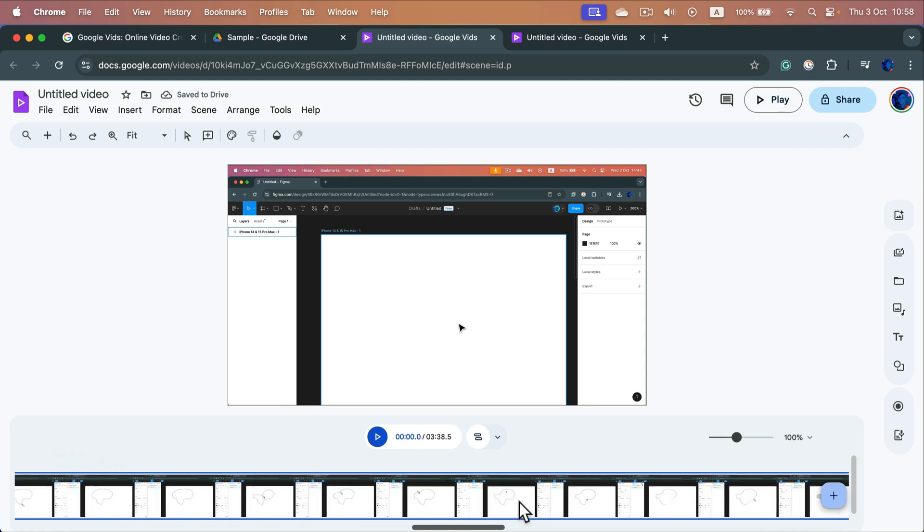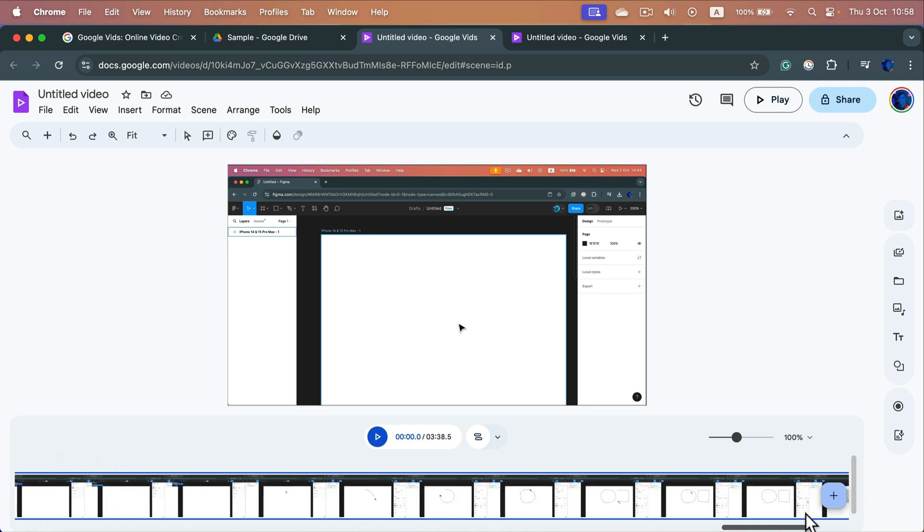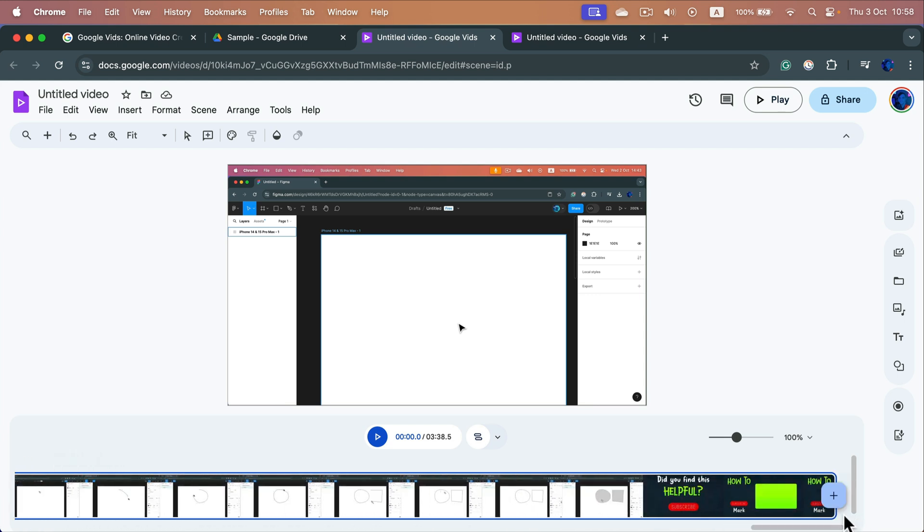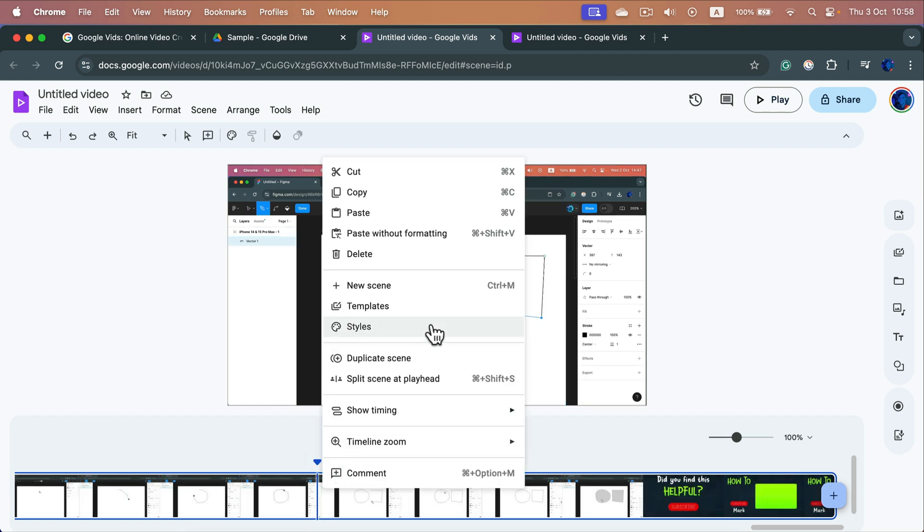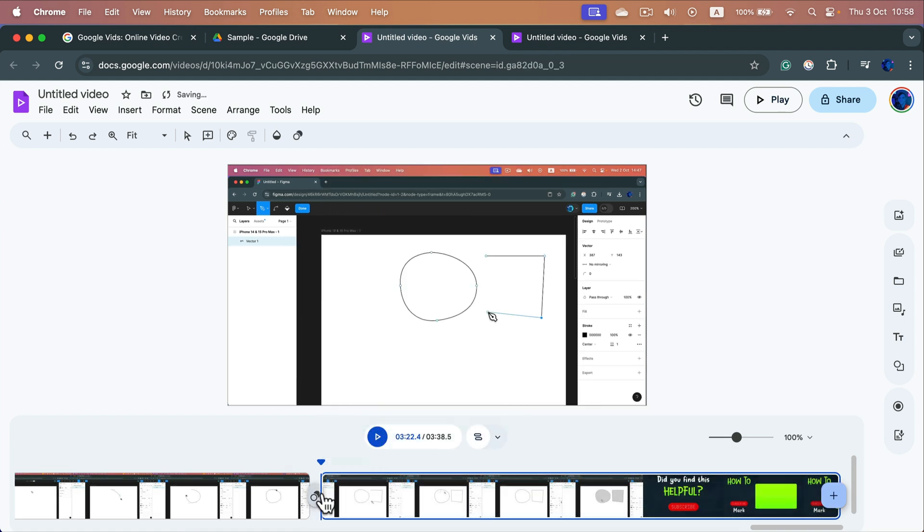We can do the same thing at the very end, right? We can position ourselves somewhere, right click, and then split at the playhead. The playhead is this blue line, and again we divided this clip.